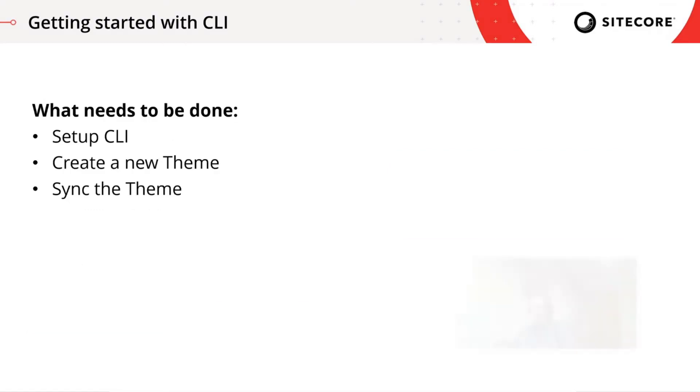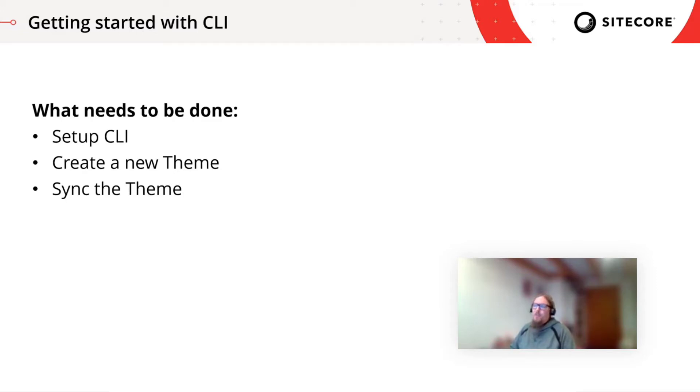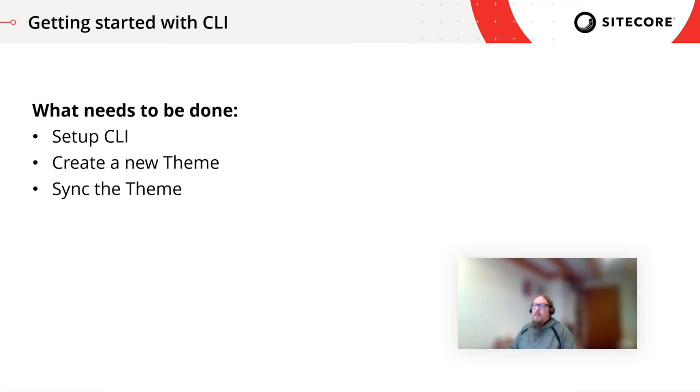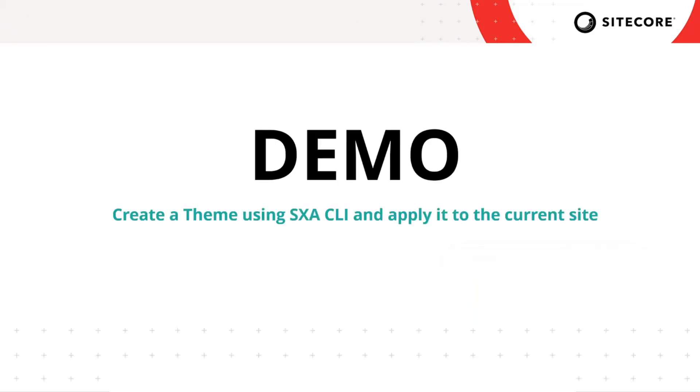So before we go into the demo, let's have a quick look on what we need to do. So on the one hand, what we will show in the demo is to set up the CLI. There is even a good tutorial already by Marc van Aerts that was introduced directly with the release of 9.3. We will just redo more or less the steps in here. And then we will definitely create a new theme for our company site and then synchronize that theme also into Sitecore so that we can actually use that theme and start styling our components. So they actually look like they're supposed to look. So let's go into the demo.